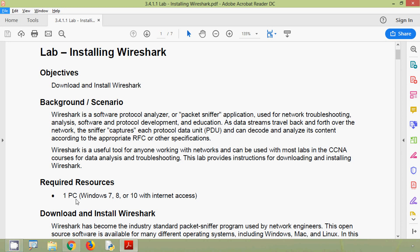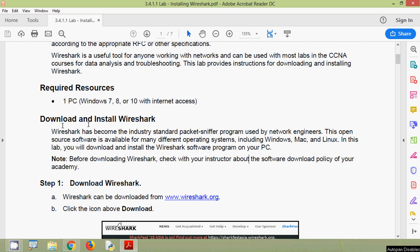Here we can see the required resources: one PC with Windows 7, 8, or 10 with internet access. Here we are using Windows 8. Wireshark has become the industry standard packet sniffer program used by network engineers. This open source software is available for many different operating systems including Windows, Mac, and Linux. In this lab we will download and install the Wireshark software on your PC. Note: before downloading Wireshark, check with your instructor about the software download policy of your academy.